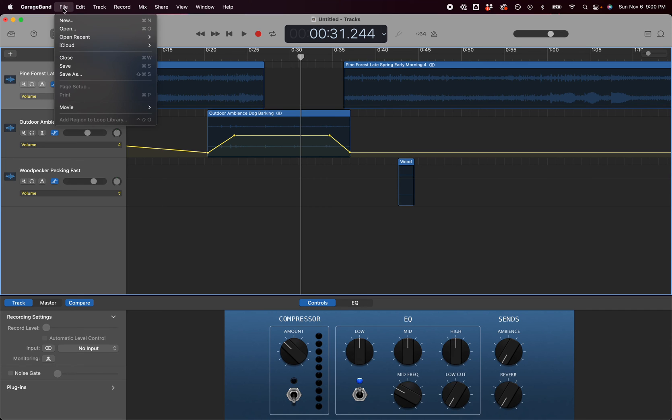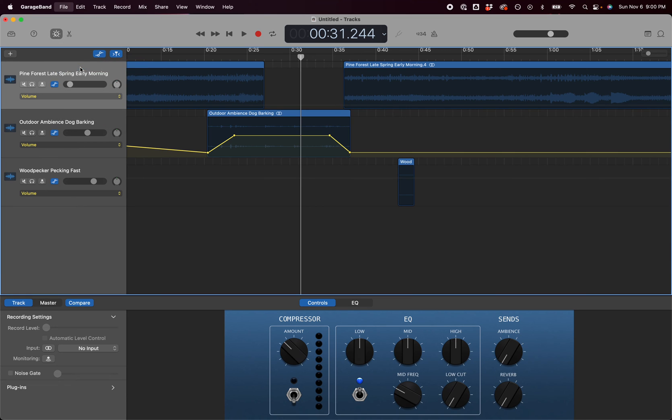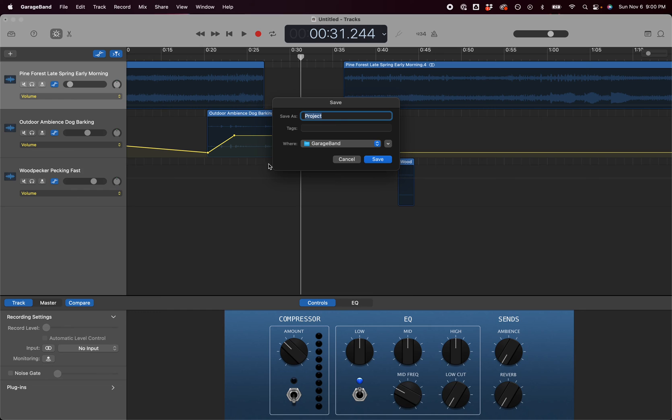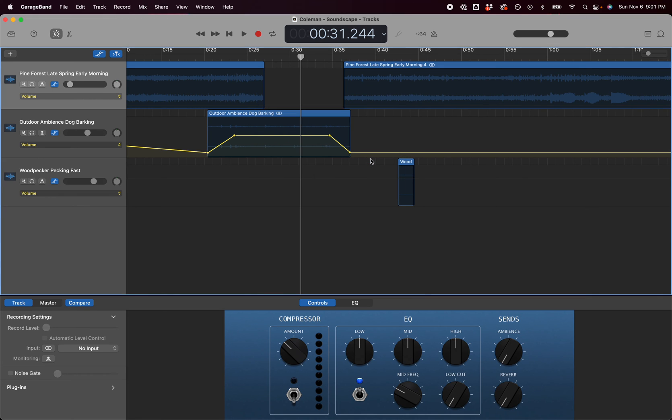If you're working on it and you're going to save it to the local storage space on the school computer, you're going to hit save and save your project with your last name first and then what it is. It's going to save it as a GarageBand file.